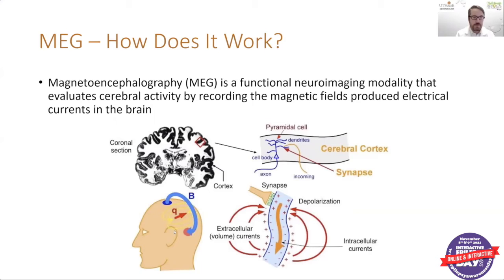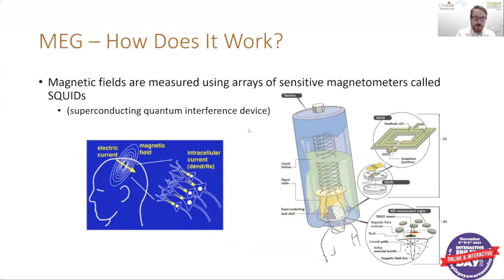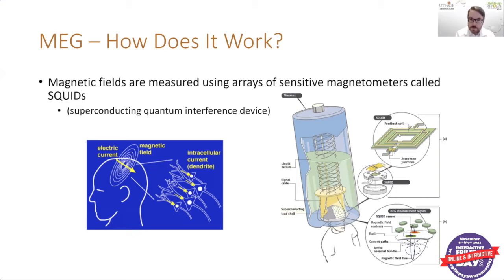How exactly does it do that? MEG uses what we call SQUIDs — superconducting quantum interference devices. These magnetic fields are measured using an array of sensitive magnetometers. You can see this coil which basically detects that magnetic field, and that is included within the SQUID sensors. Here you can see the direction of the electrical activity, the magnetic field circling around it being detected by the SQUIDs, and the representation of the patient within the scanner.